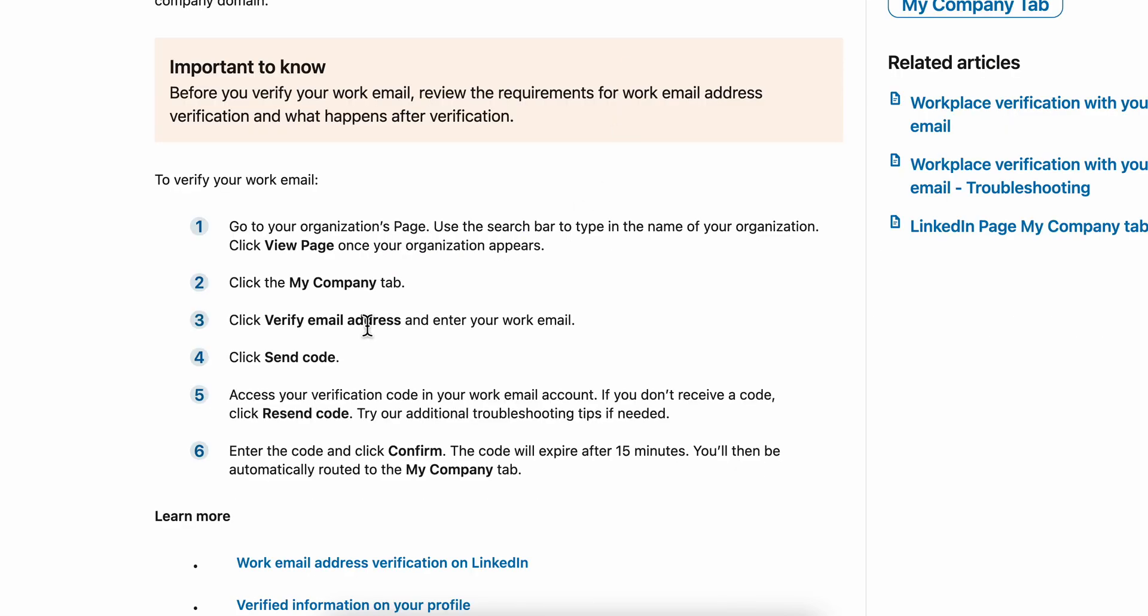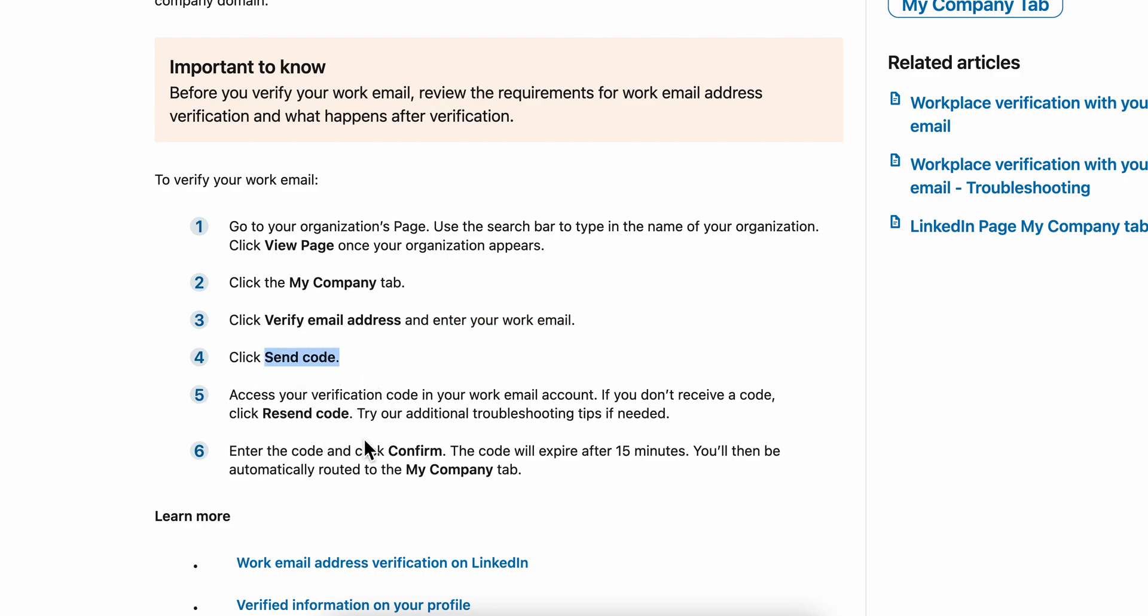Then verify email address and enter your work email, click send code, and then verify. After you verify, click confirm, and that's it.